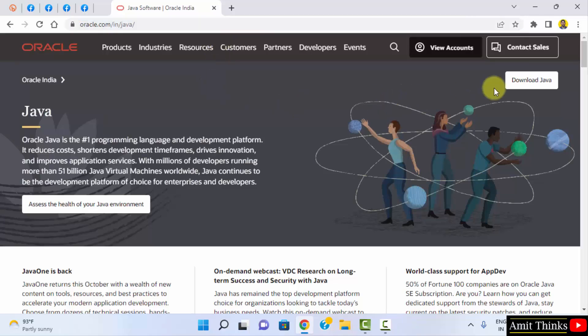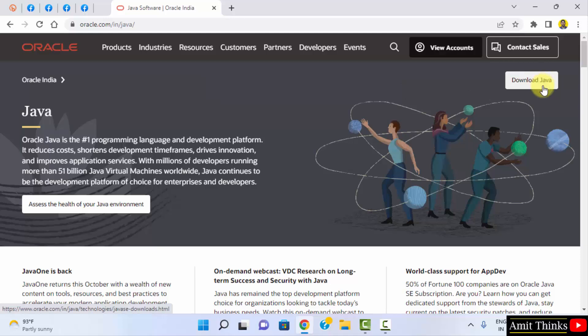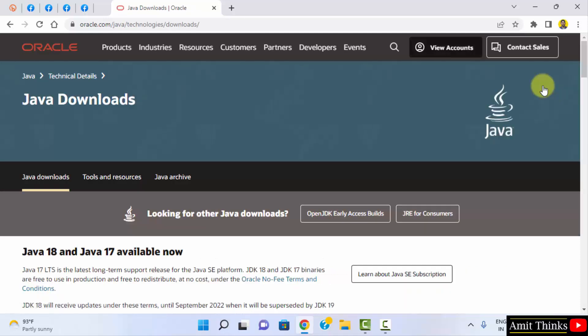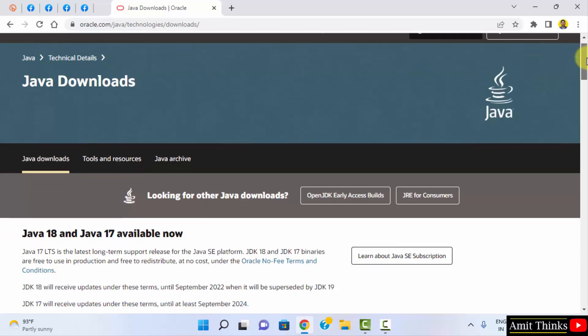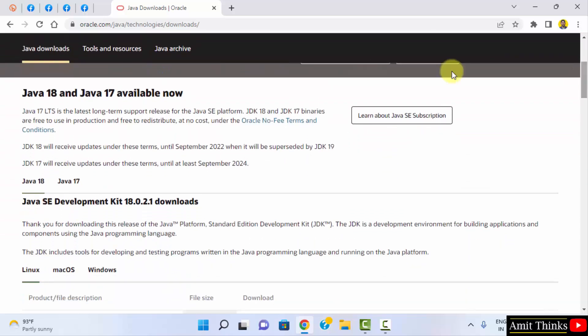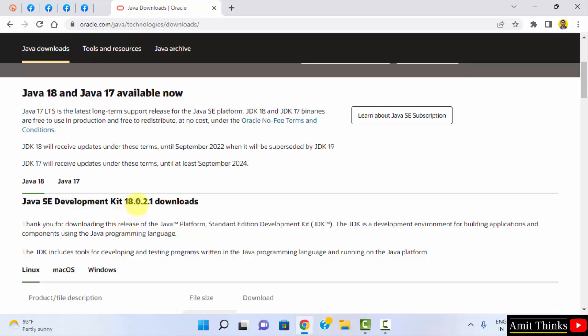Now here on the top right, you can see download Java. Click on it. Now we have reached the downloads page. Go below. Here it is 18 and 17 available. Here is the current version 18.0.2.1.